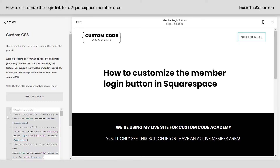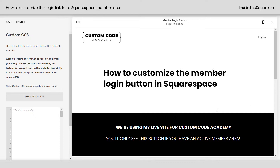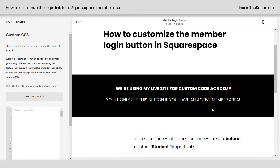Now I'm going to go ahead and remove all of the code that I have here so you'll see what this text link looks like without this additional CSS. Pretty boring right? Let's go ahead and make that fancy with some custom code.